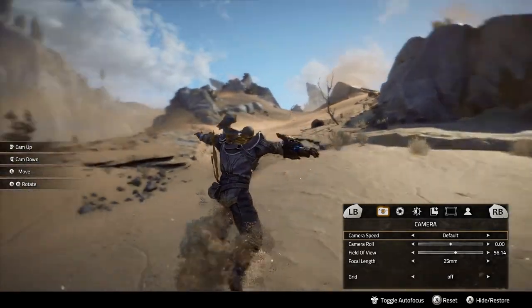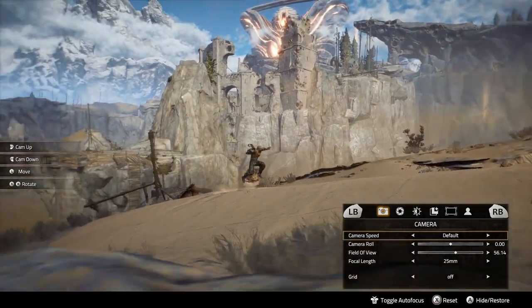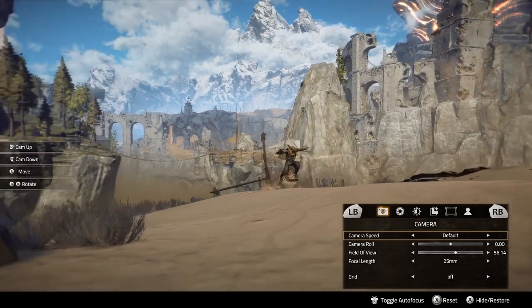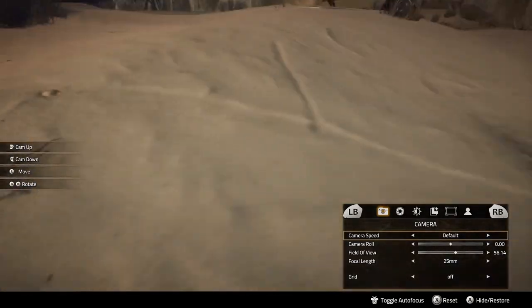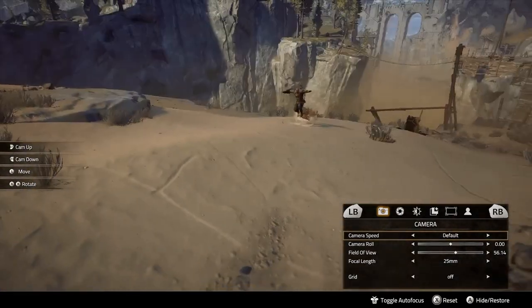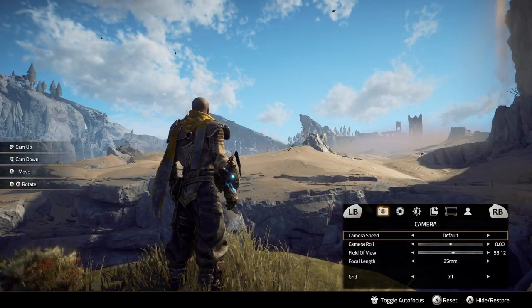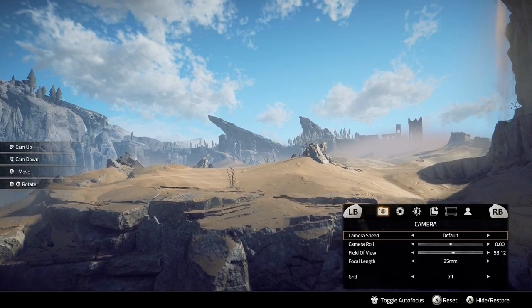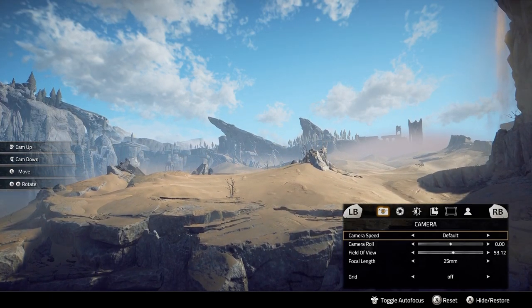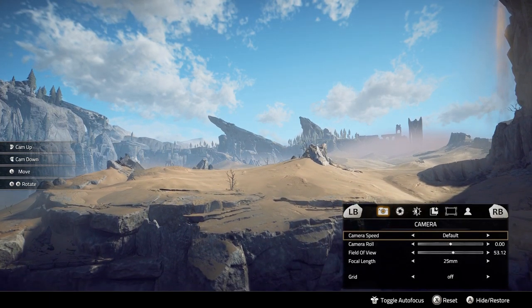If you use the left and right analog sticks when you're in photo mode, this will move and rotate the camera so you can compose the shot and get the camera roughly where you want it. If you use the left trigger and right trigger you can crane — craning lifts the camera up or lowers it, which is good for changing the perspective and scale of your subject.